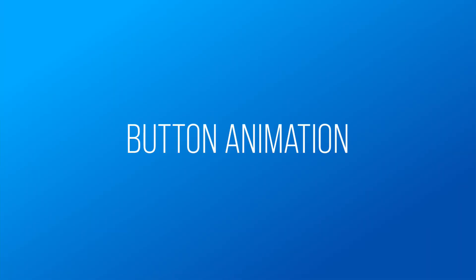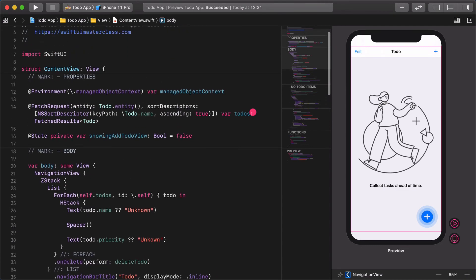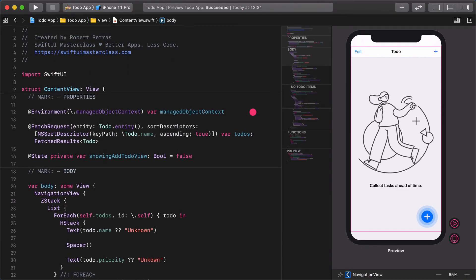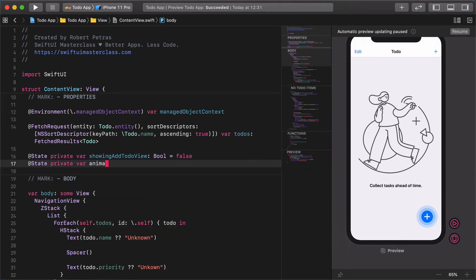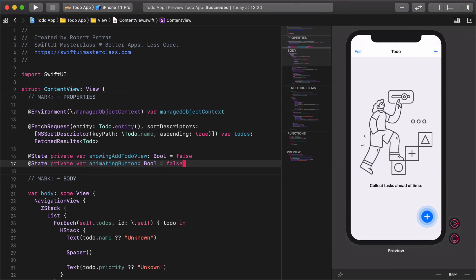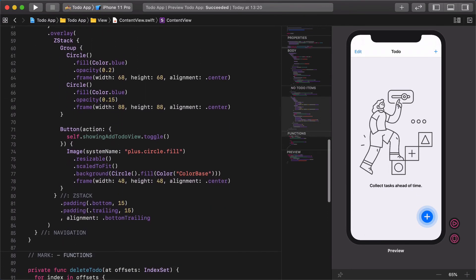Because we always need to store the state of the animation, go back to the top of the file and let's create a new property for it. Enter the following code: @State private var animatingButton: Bool = false.